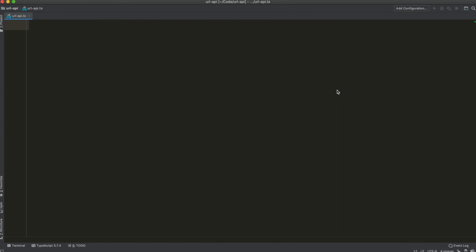Hello everyone! In this video I want to show you how to create URLs in JavaScript with the URL API.